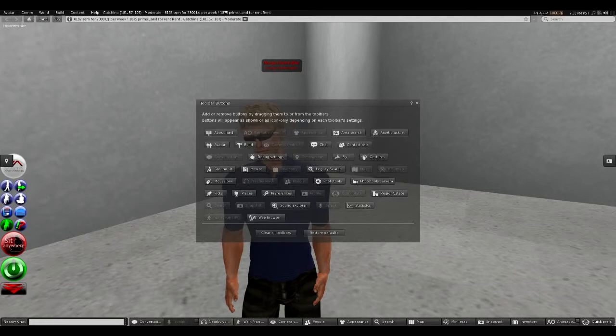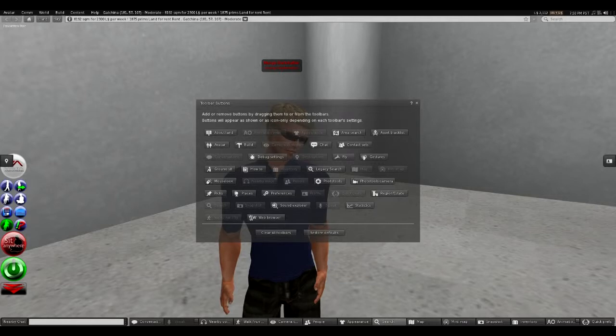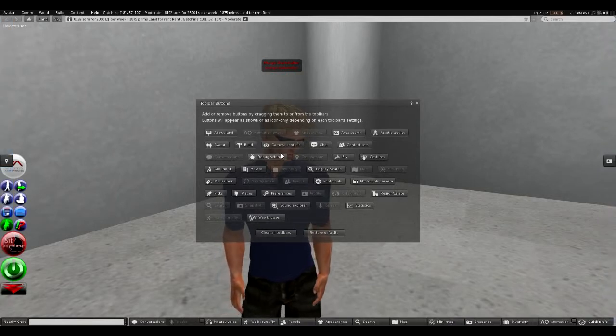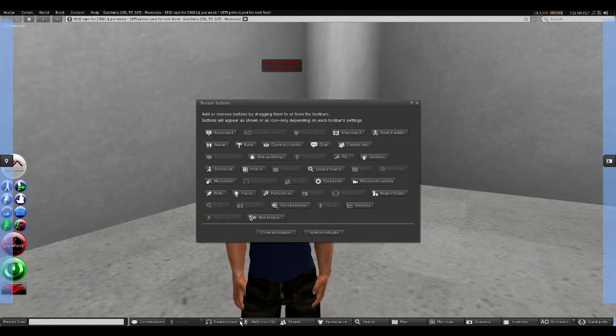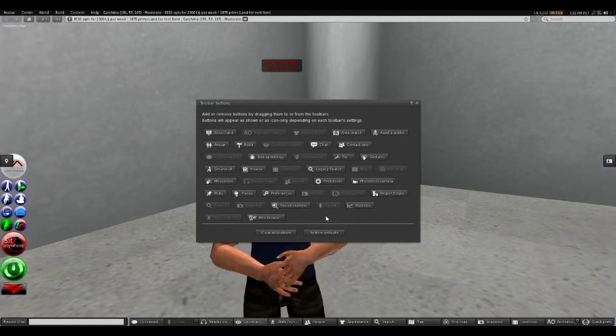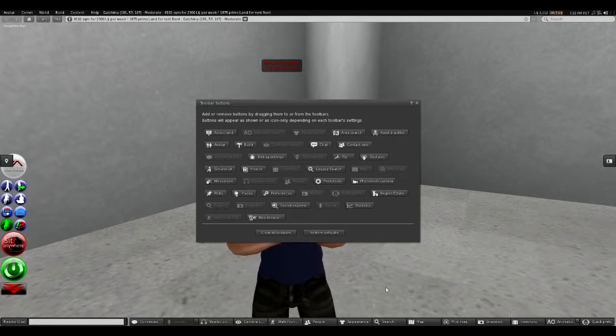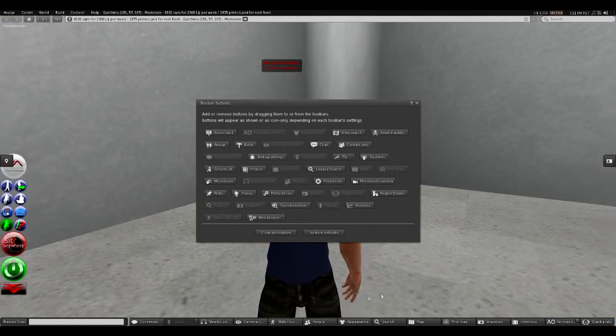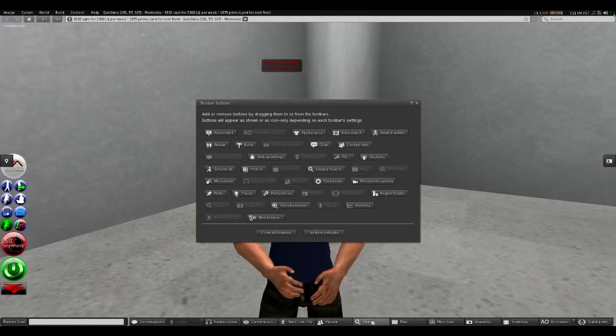If you want to get rid of a button on the button bar, say we wanted to get rid of camera control, we could drag and drop it off. So you can drag a button from one button bar to another button bar, or just drag it off and drop it onto the toolbar buttons window and it will disappear.